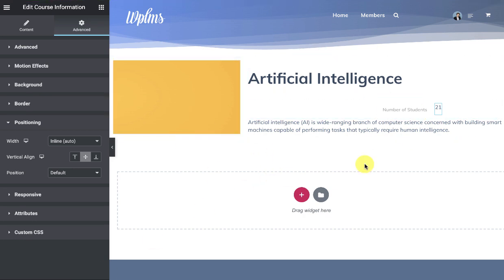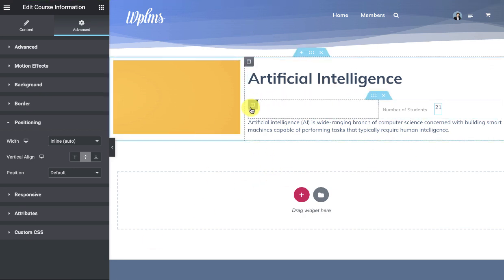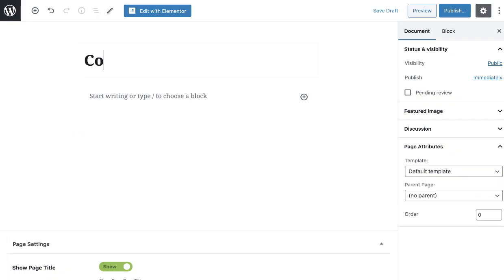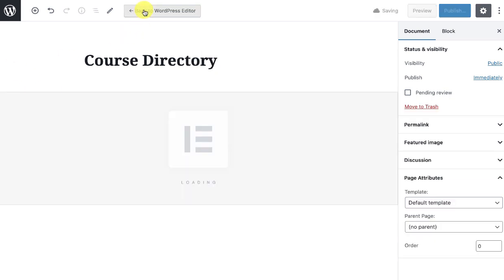So we created a course card here. Now let's create a course directory. So you can create a page and edit it with Elementor.